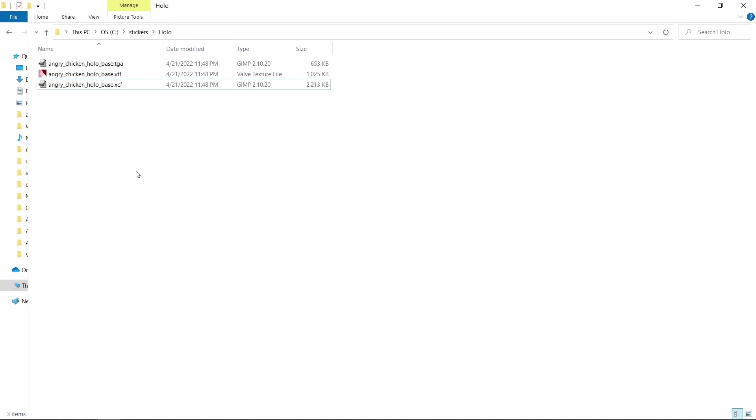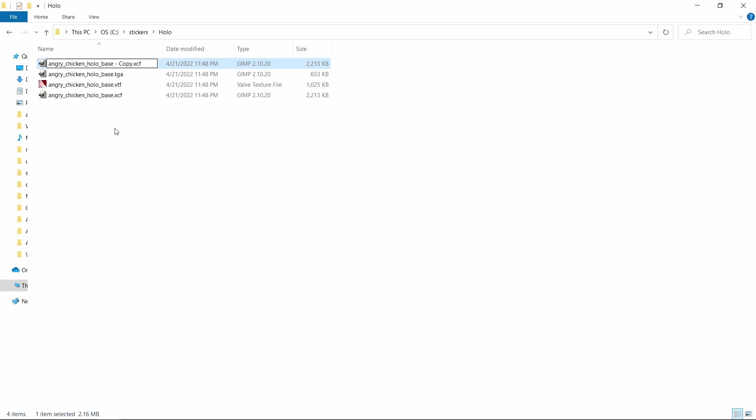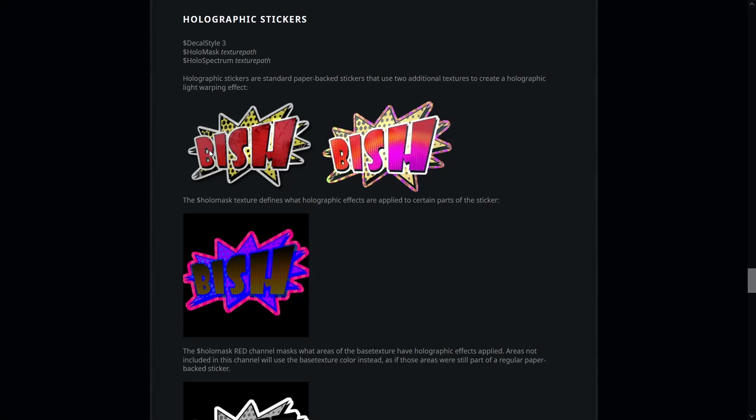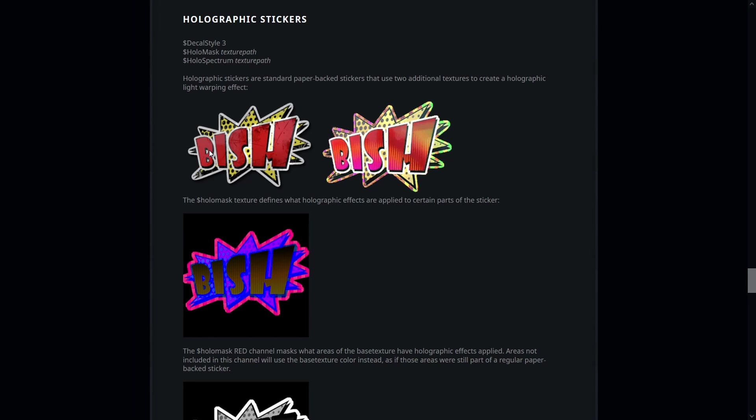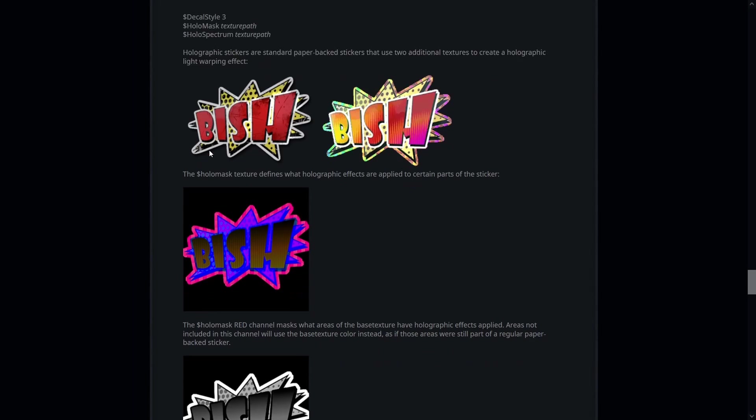Now we're done with the base texture and can move on to the holomask. The best way to start working on the mask is to duplicate the base texture and start modifying it according to our needs. I'll name the new file angrychicken holomask. If you look at the official documentation of Valve you'll find a process that talks about modifying the RGB channels separately.